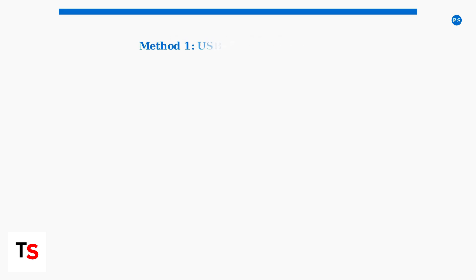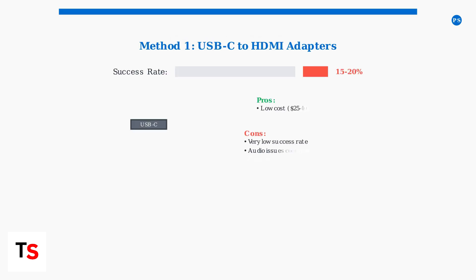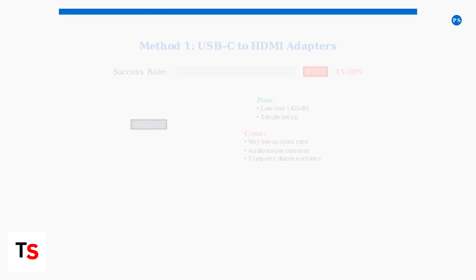Method 1 uses USB-C to HDMI adapters. This approach attempts to use the Portal's charging port for video output, but has a low success rate of only 15-20% due to the Portal's specific USB-C implementation.